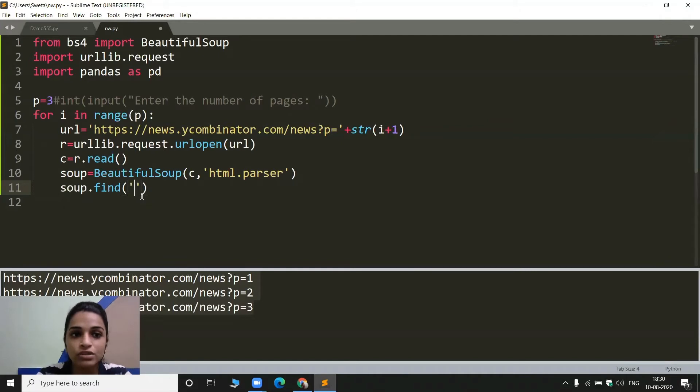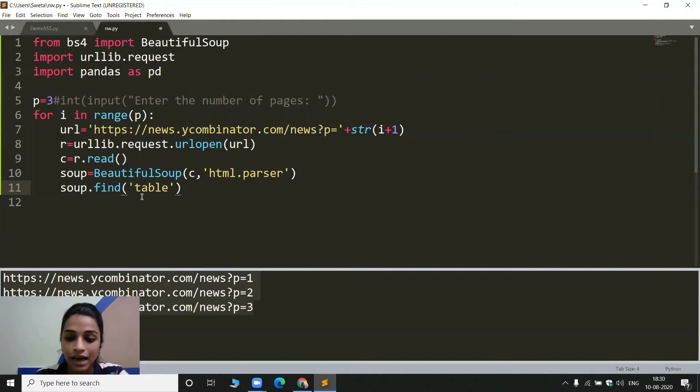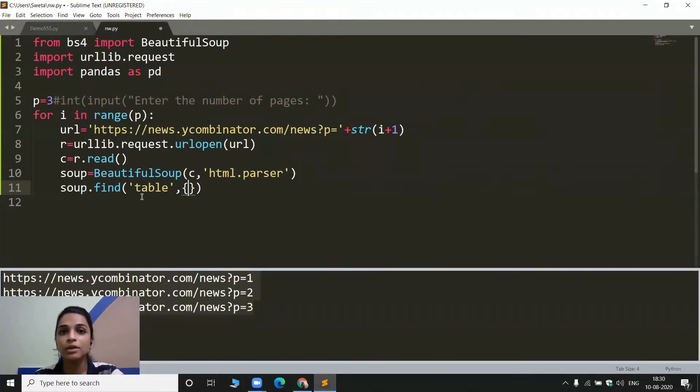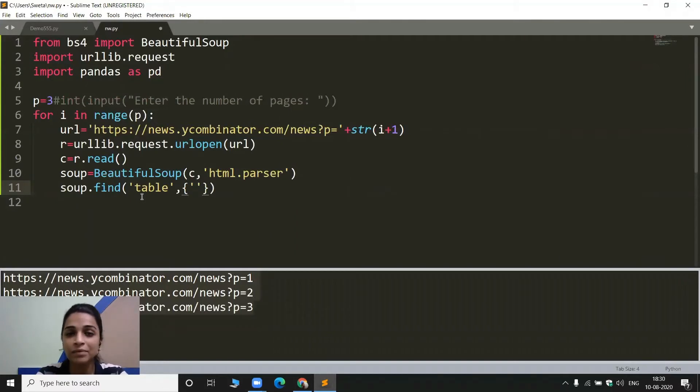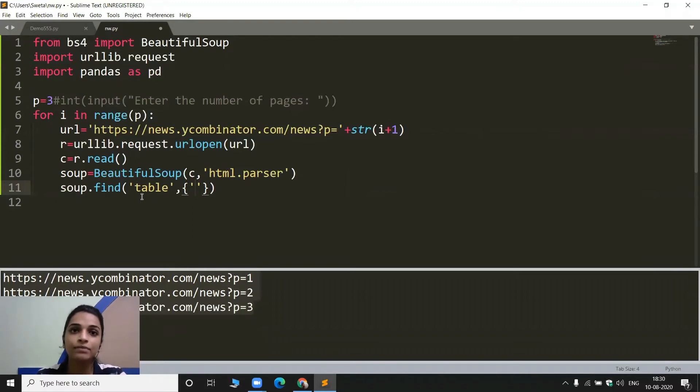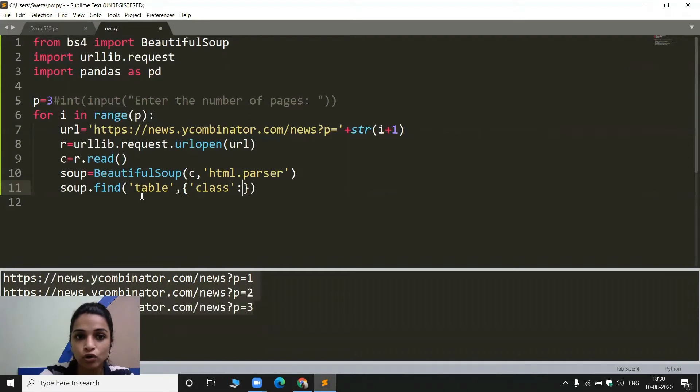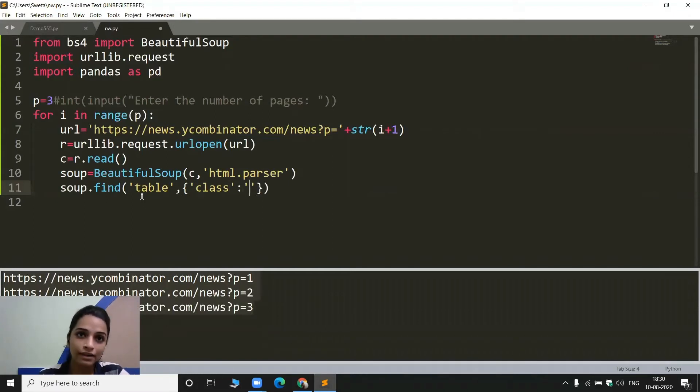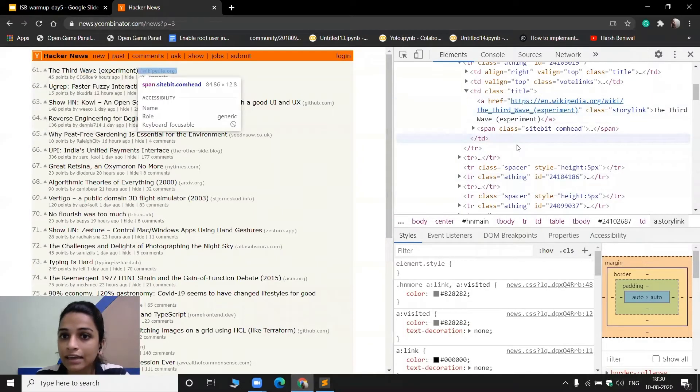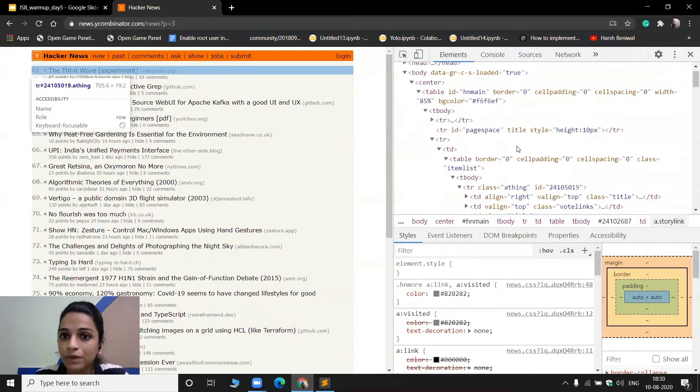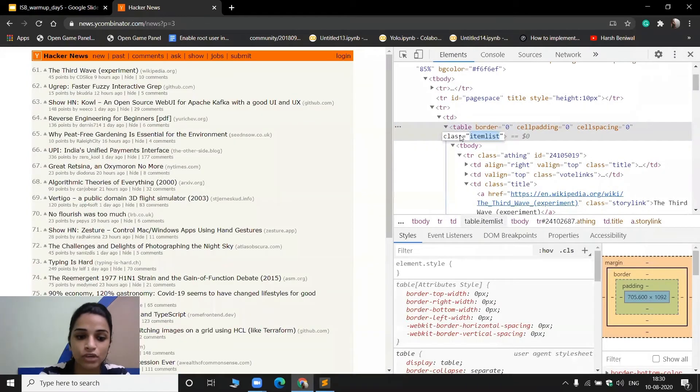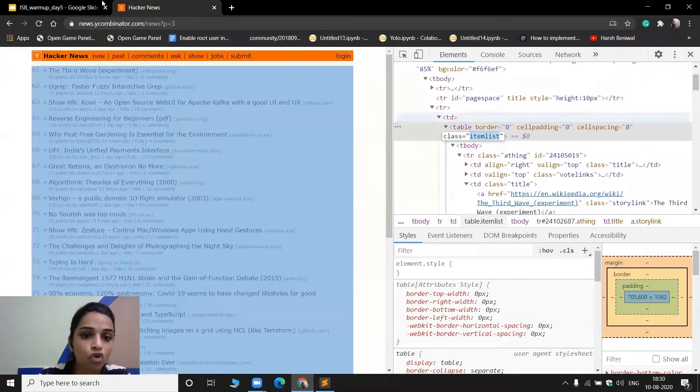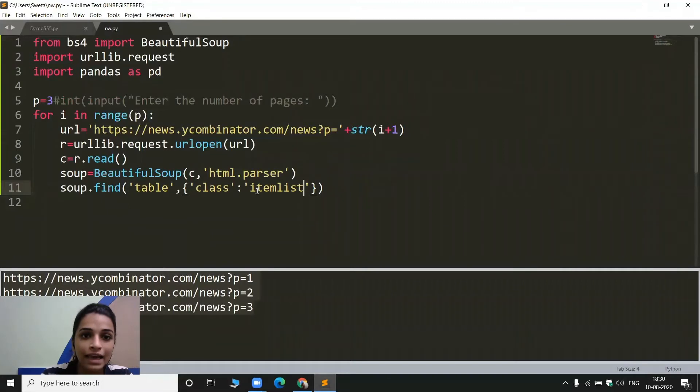So the first thing I need to do is soup.find. Now what this function does, whatever I give here as attribute, that will be found out. So first of all goes the name of the element. The first element that I am interested in is table. After that, here goes the information about the attribute through which I am going to find this particular element. So here, for the key name, I will write the name of the attribute. For this table, I will have the information of the class. So I will be writing class and then a colon and then goes the value of this particular attribute for which I want to find this table. So I will have to go back to this page and I will be simply copying the class name from here. This is item list. So I am just copying it from here, coming back to my program and pasting it here.